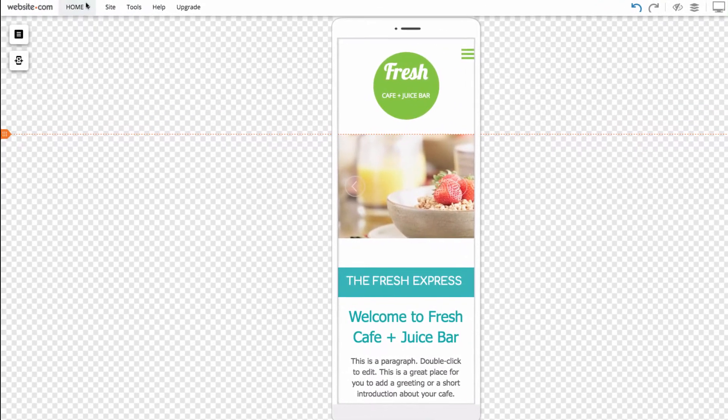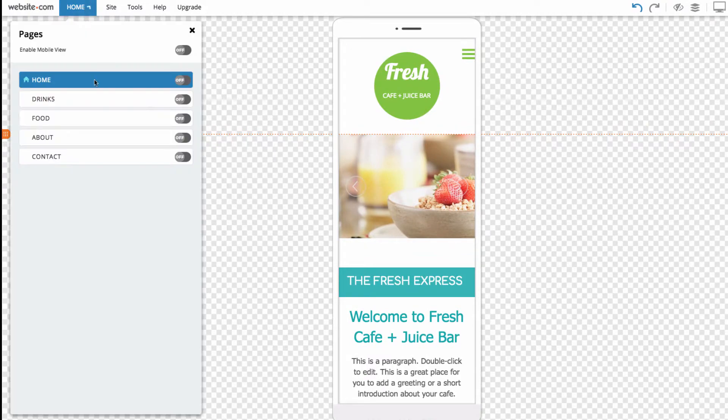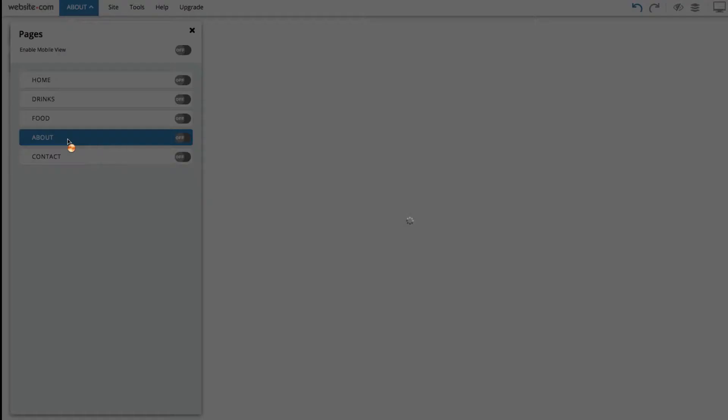Next, we'll head to the About page. So go over here to the Pages section and choose About.